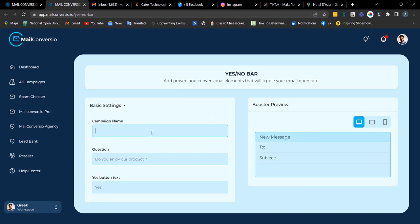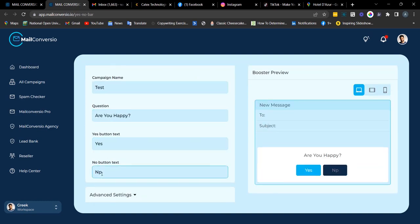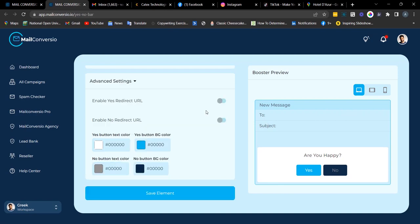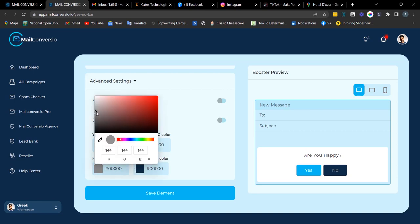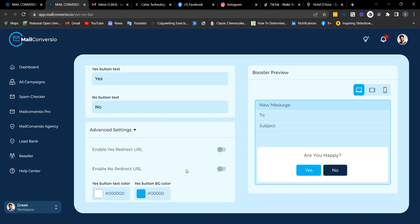Next is the yes-and-no bar element. Fill out the campaign name, enter your question, enter your yes button and your no button text. You can enable a redirect URL for the yes and no buttons. You can also adjust the text color and the background button color. Once done, click 'Save Element' to copy your embed code.